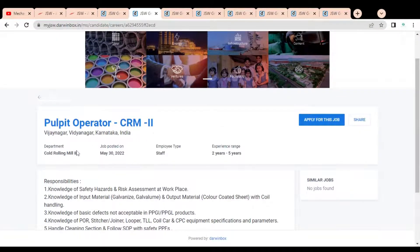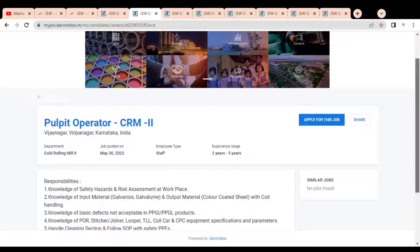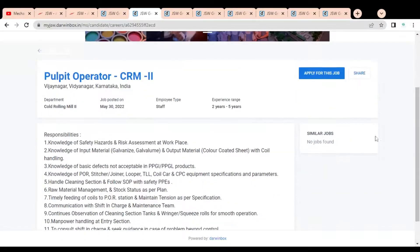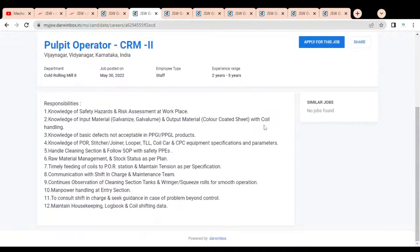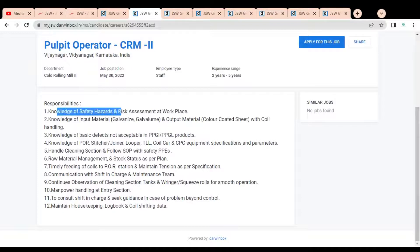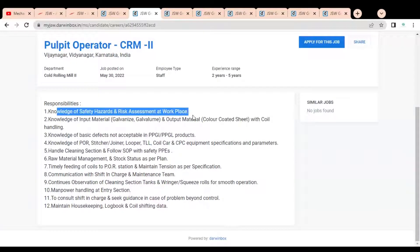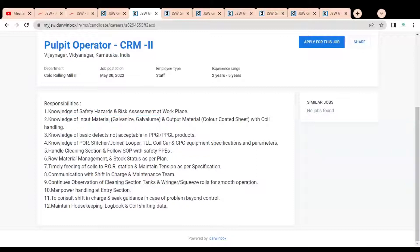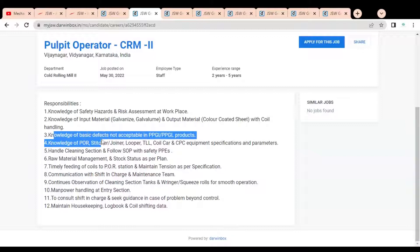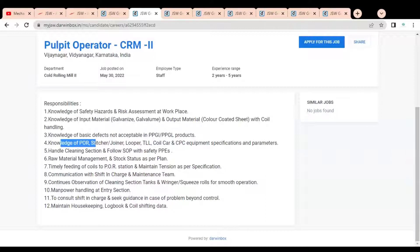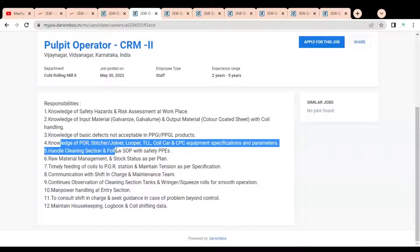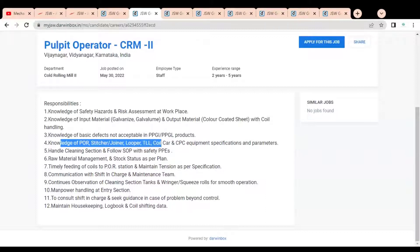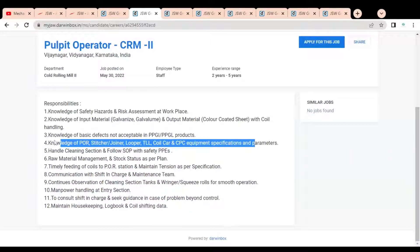The first is Pulpit Operator which is available for Vijayanagara, Karnataka, India. You can see the job posting date is 30th May and experience requirement is two to five years. Here are the responsibilities: knowledge of safety hazards and risk assessment at workplace, knowledge of input material like Galvanize or Galvalume, then output material with coil handling. You should have knowledge of basic defects not acceptable in PPGI, PPGL products, knowledge of POR Stitcher, then Joiner Looper, TLL Coil Car and CPC equipment.